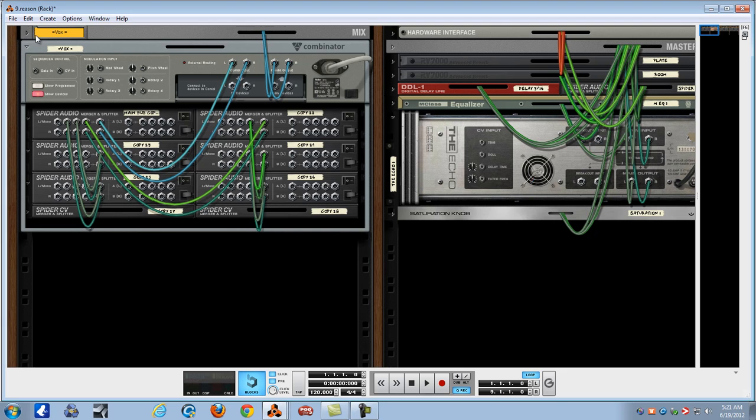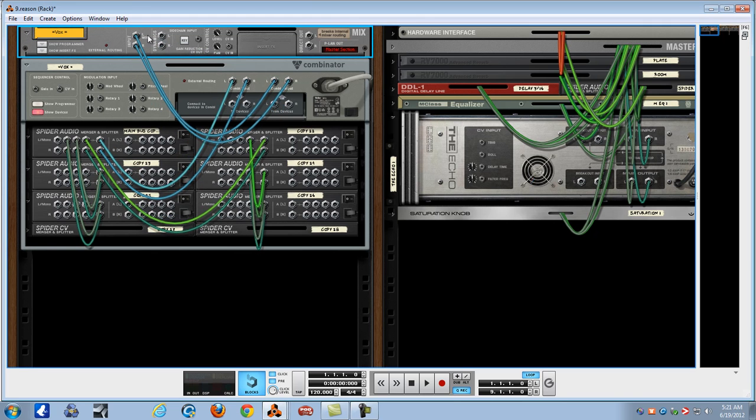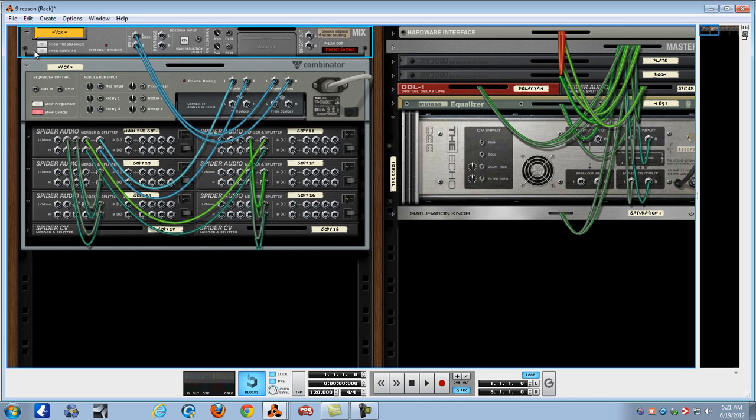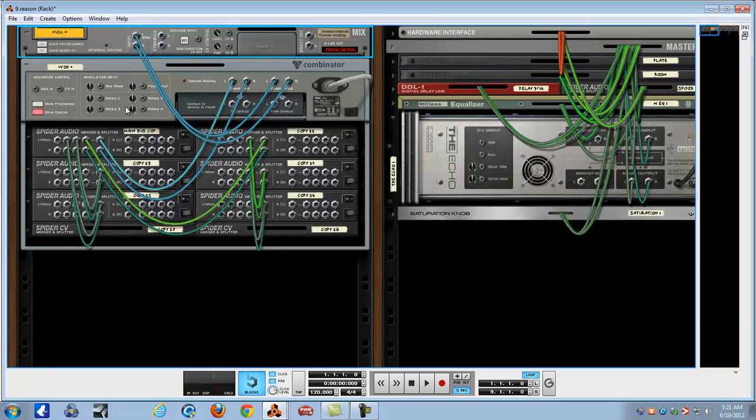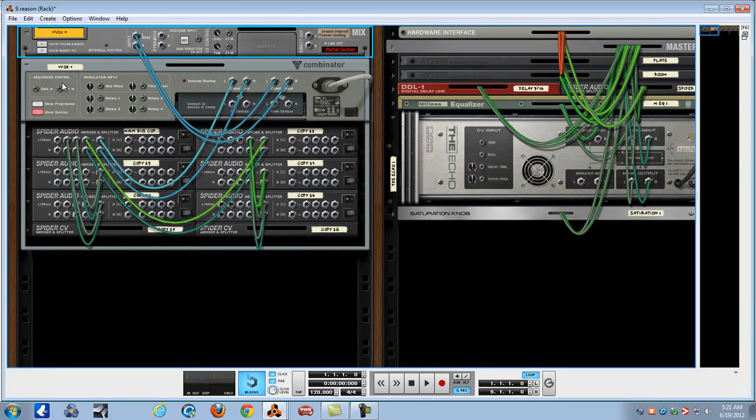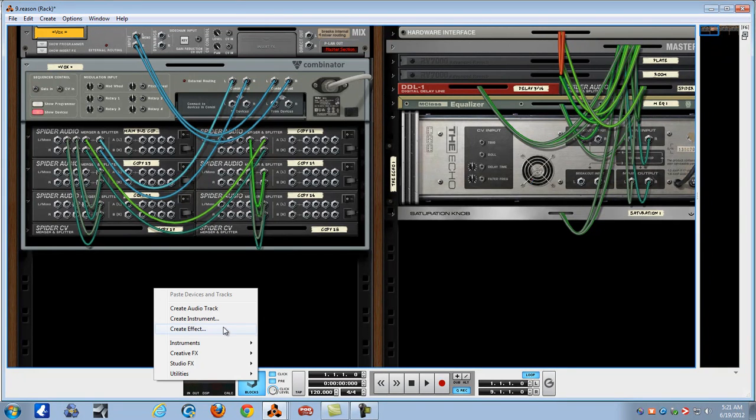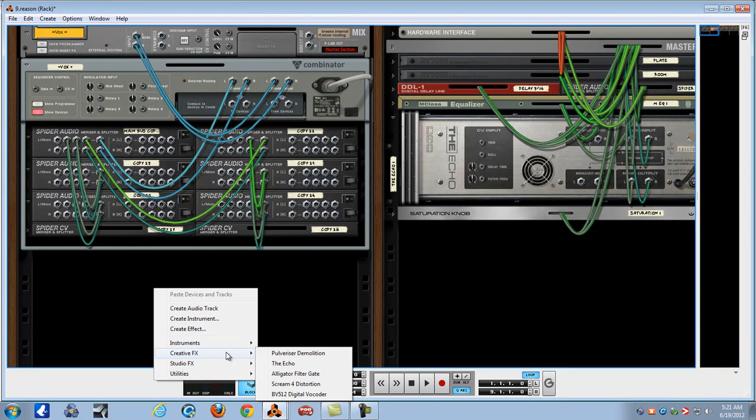First off, you're going to have to have your mix channel to run it into that. You ain't going to put no inserts or nothing like that, which you could on that and not on this. Let's create your Combinator. I could put the files in there for you, they're so simple. We'll build one right quick for y'all.